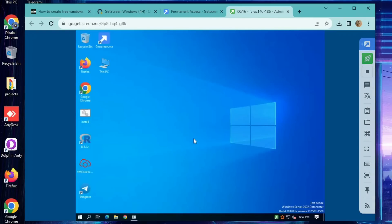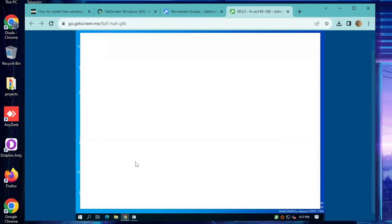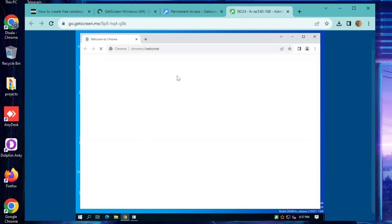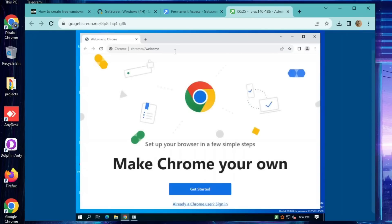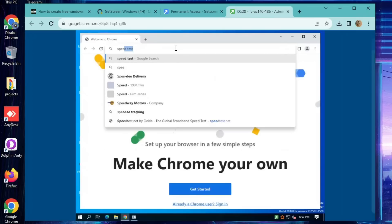Just to keep things snappy, let's run a quick speed test. After all, you deserve a zippy RDP experience. And there you have it — your very own Windows 10 RDP, all set and ready to roll.